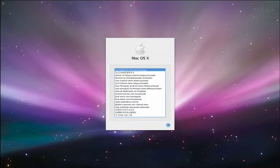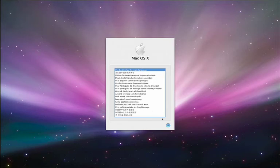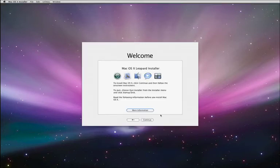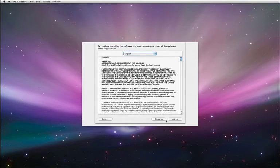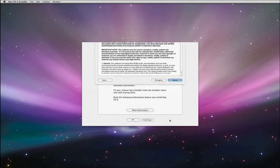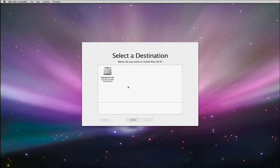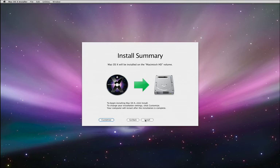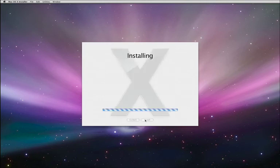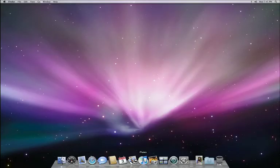All it takes to complete the installation of Leopard is to click through a couple of simple options. I'll choose English as my preferred language. Next, read and agree to the software license, and then select the hard drive that you want to install it on. It usually takes about an hour or two for the upgrade to complete. So why not get a cup of coffee or even go for a walk? And when you come back, your Mac will be running Leopard.